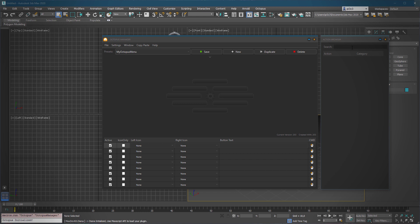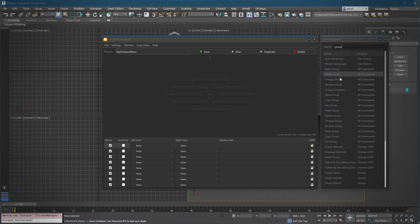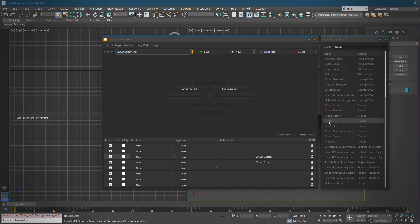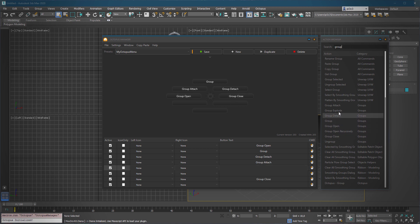For example, if you want to create a new menu and fill it with actions, you have to type in something like 'group' or 'grouping' and it's going to filter all the available group actions. For example, 'Group Attach' — just simply drag and drop each action onto your buttons: open, close.